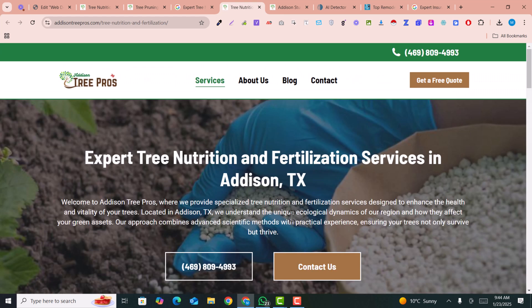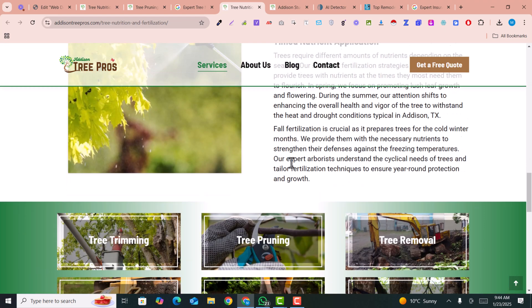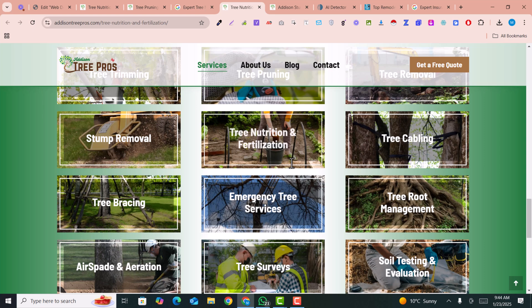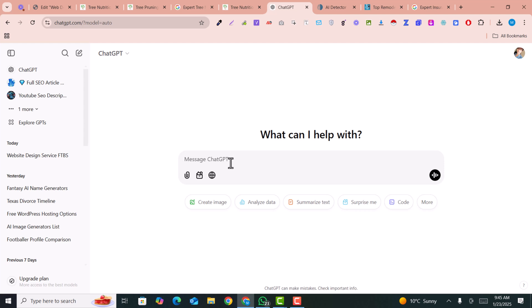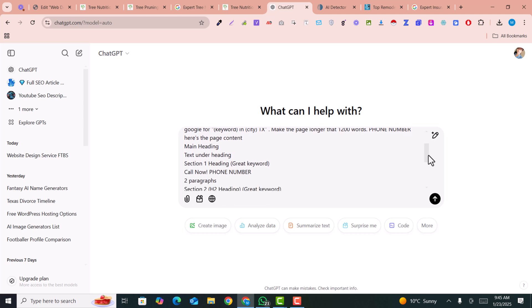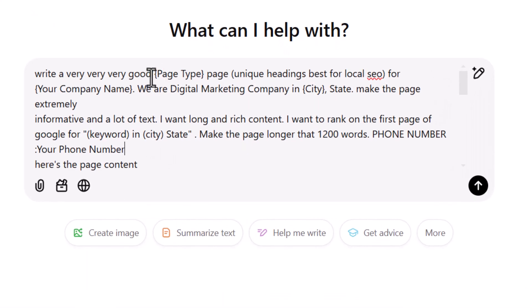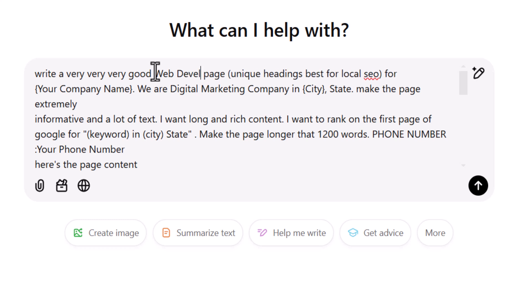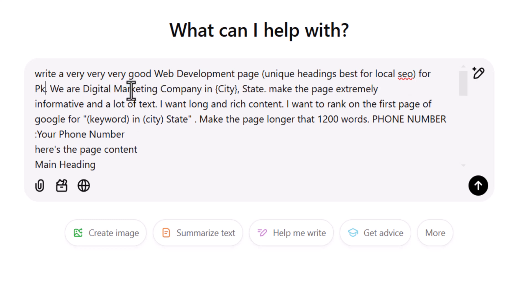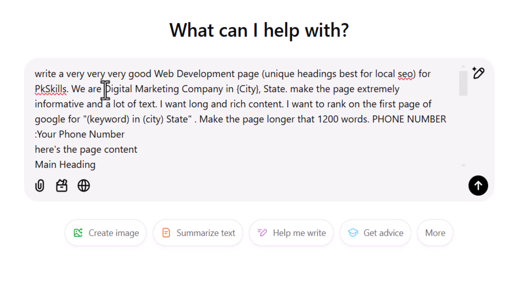Let's go through how you can write this kind of content for your services and rank your pages on Google using simple prompt engineering. The very first step is to go into the prompt I have provided in the description and paste it into ChatGPT. In this prompt you need to make some changes: the first field is the page type — for example, I am writing it for a web development services page, so I write 'web development.' Next is your company name.